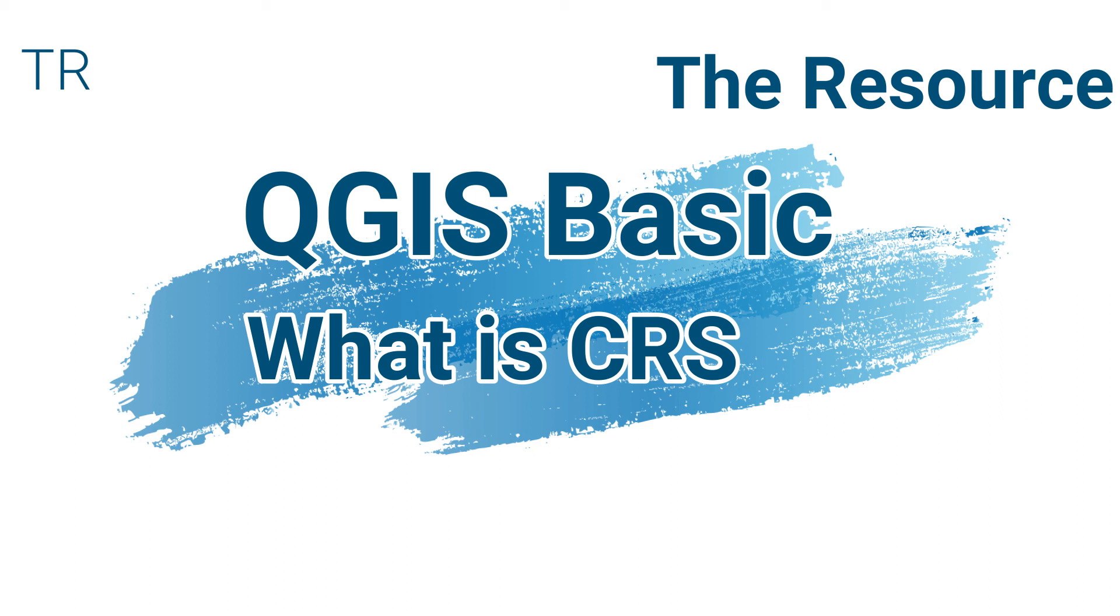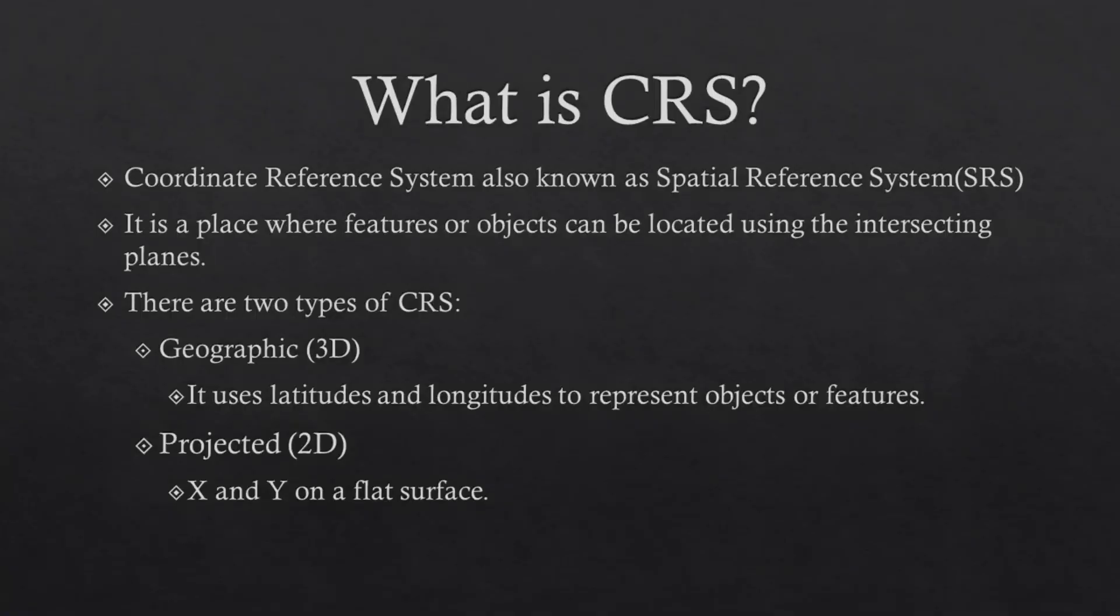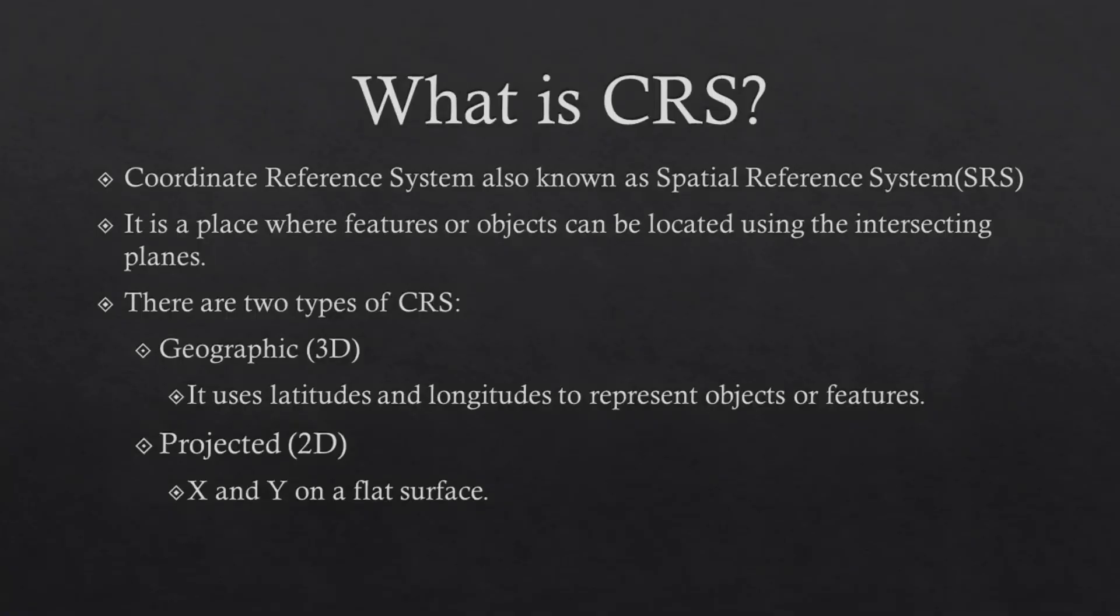In this video, I want to talk about CRS. And you may be saying, what is CRS? Well, here we go.